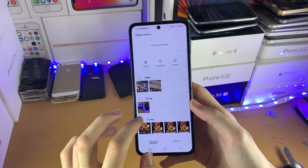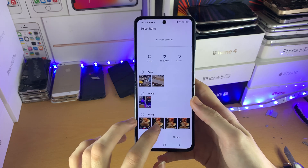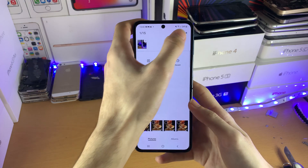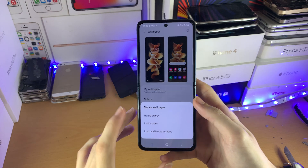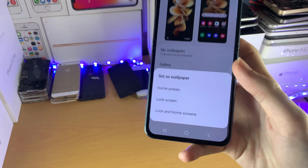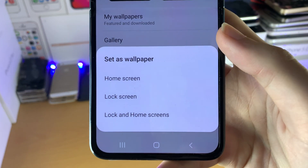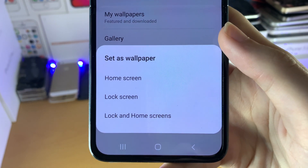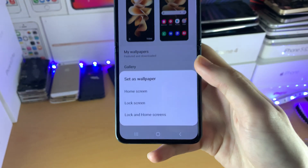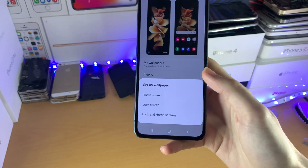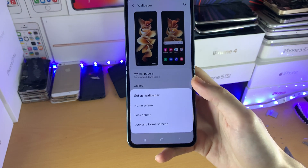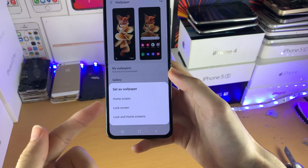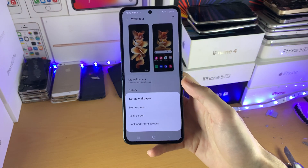Let's say I just want to use this one, for example. You just tap on 'Done', and then you see right here 'Set as Wallpaper'. So you have home screen, lock screen, and lock screen and home screen — this last option will set both.